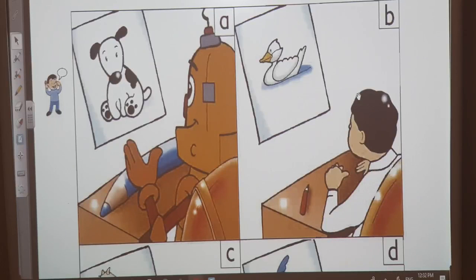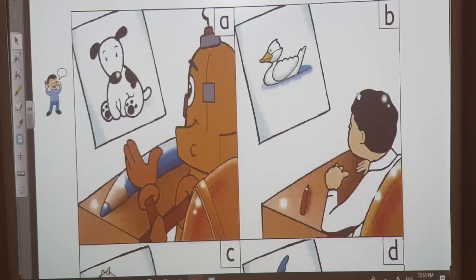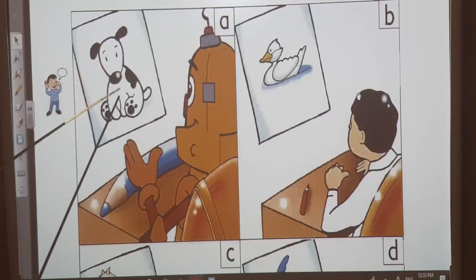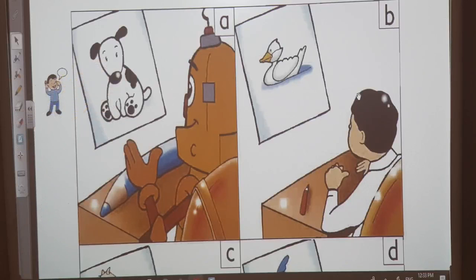The teacher is talking to the class. 'Okay, children,' she says. 'Look at the pictures, please. What's this?' Robbie looks at the picture. 'It's a dog,' he says. 'Yes, Robbie,' says the teacher.